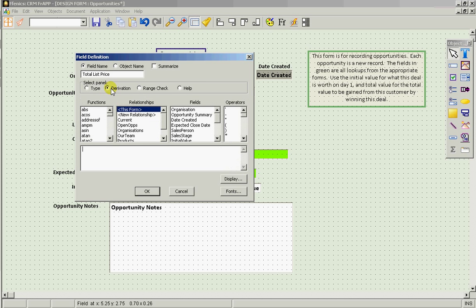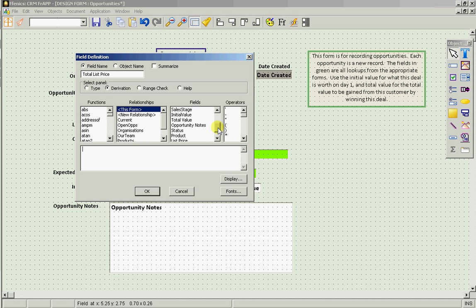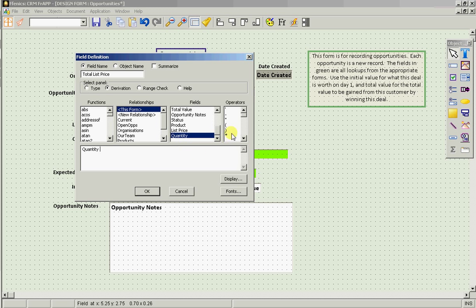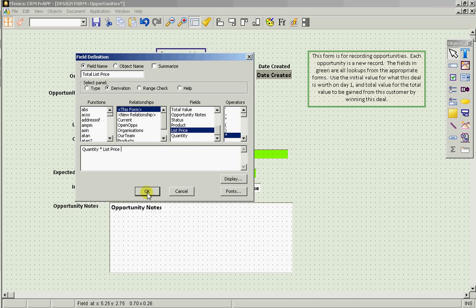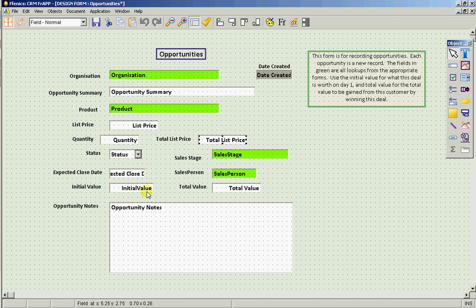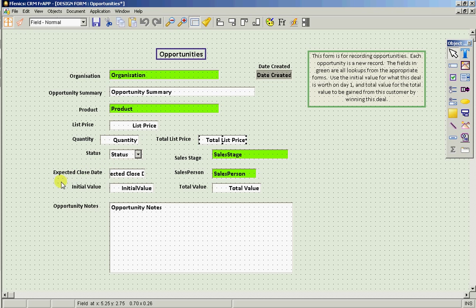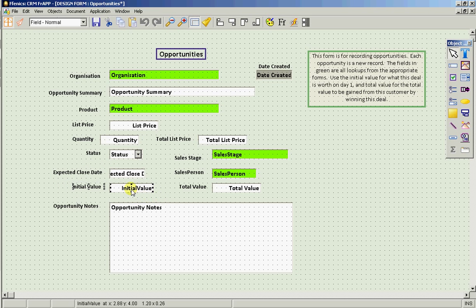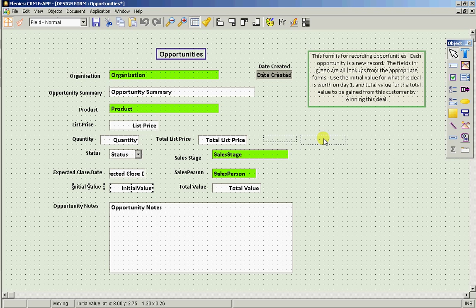And we'll derive it as being quantity times list price. And then we can bring up initial value, put it there.